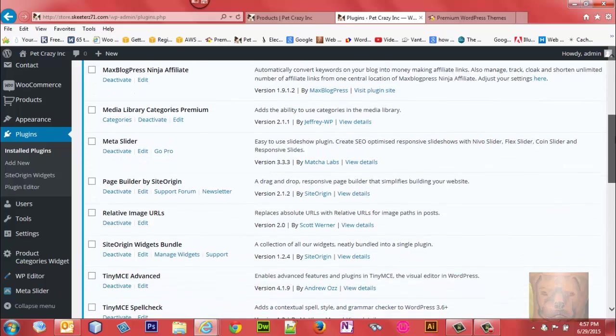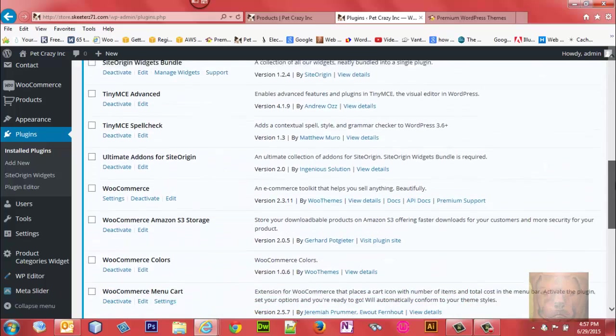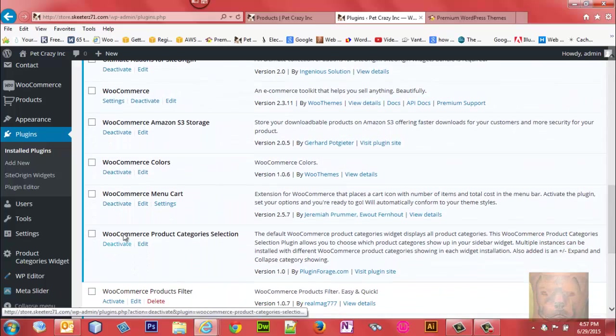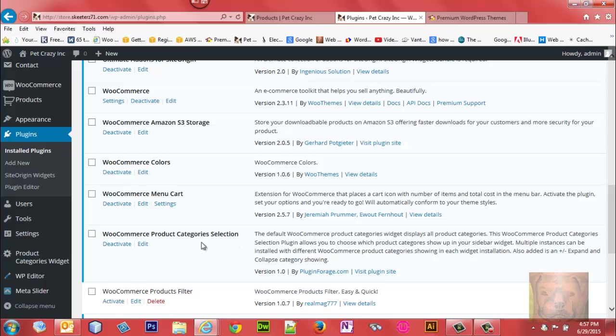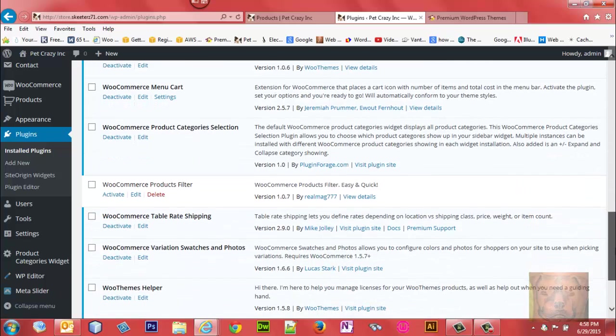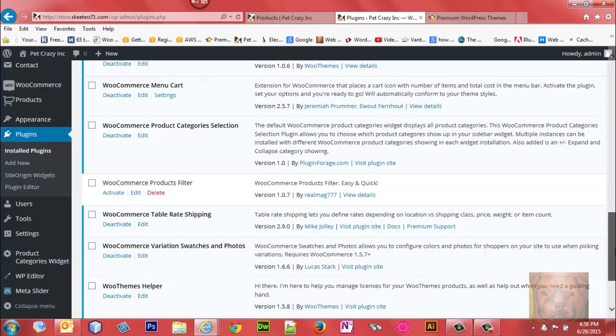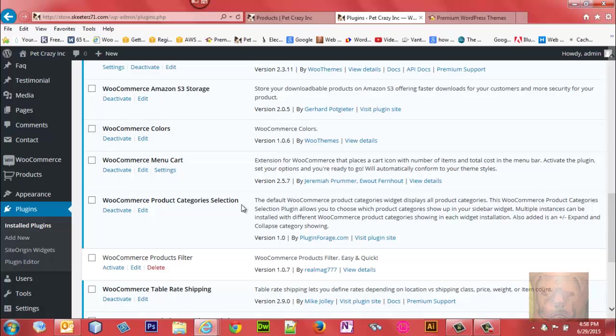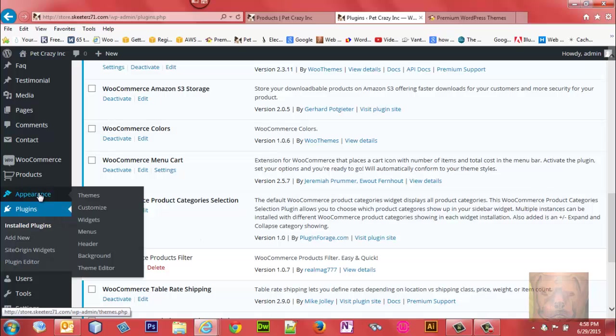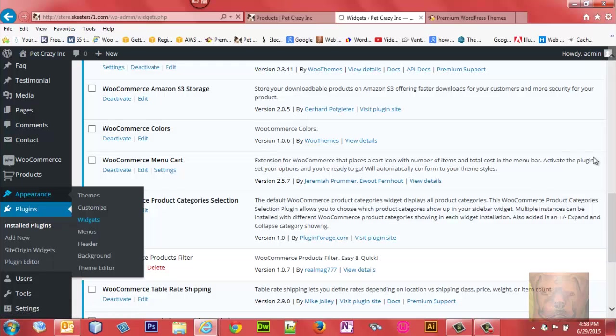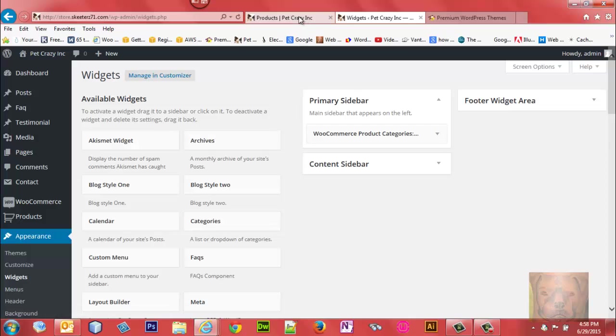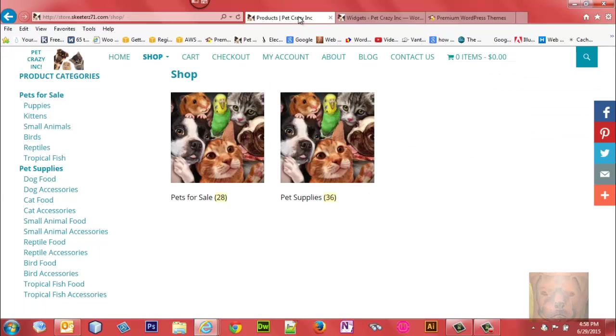You'll notice here WooCommerce Product Categories Selection. That is the new widget that you can use instead of your WooCommerce product categories extension. It's going to give you a new one in your Appearance Widgets area. You'll see right now on this store I had the standard WooCommerce product categories widget that comes with it.